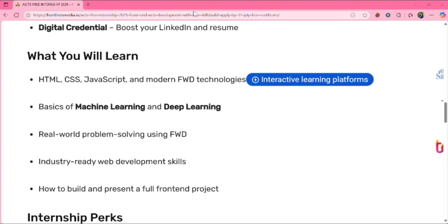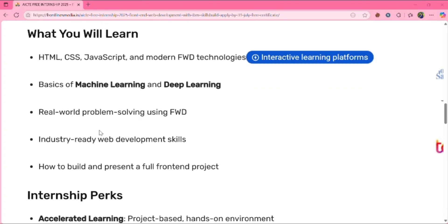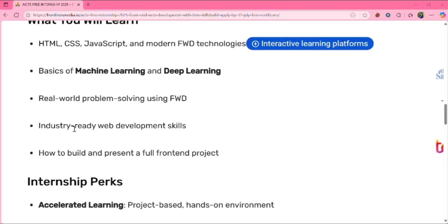You can also learn the basics of machine learning and deep learning, real-world problem solving using FWD, industry-ready web development skills, and how to build and present a full front-end project.